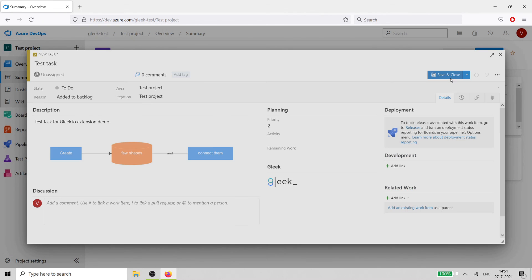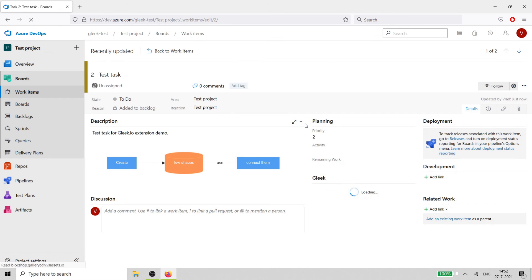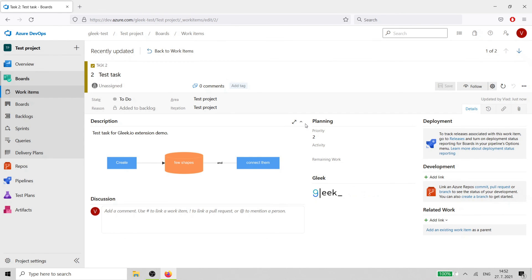As you can see, this extension gives you all the basic functionality you need to better describe your task. You can always visit app.gleek.io whenever you need the full functionality of the Gleek diagram maker. Happy diagramming!